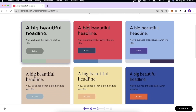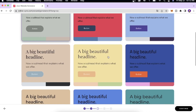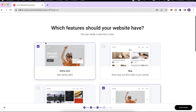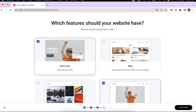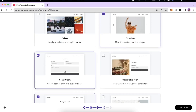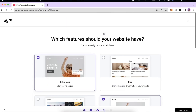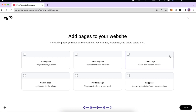Then it's going to show you a theme for your website — all the colors, fonts, and buttons — and you can select the one you like. After that it's going to ask you to select the features you would like to add to your store: whether you want an online store, a blog, a gallery, a slideshow, a contact form, or a subscription form. I'll select the subscription form and click Continue.